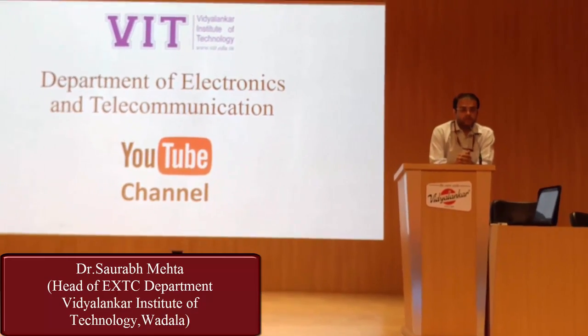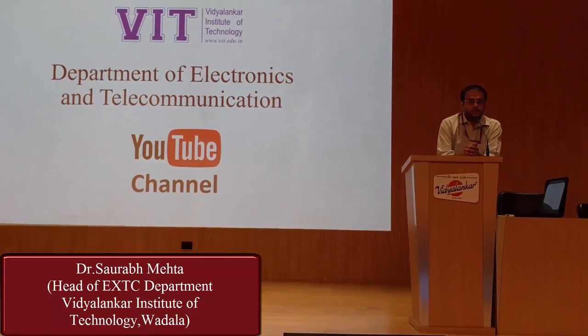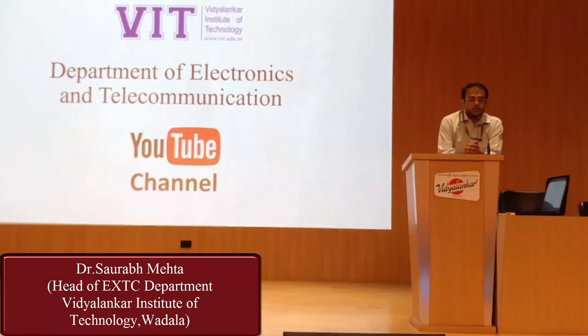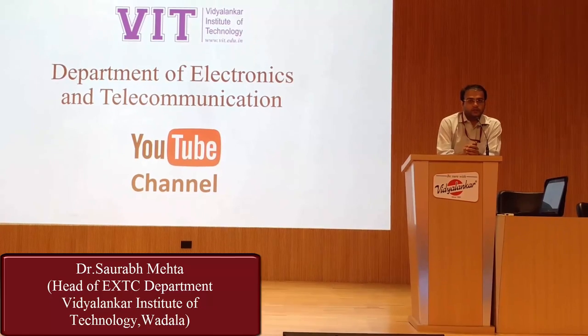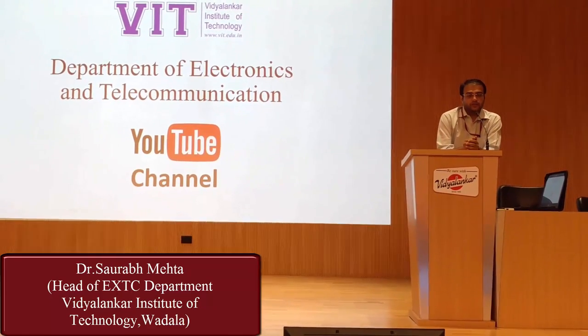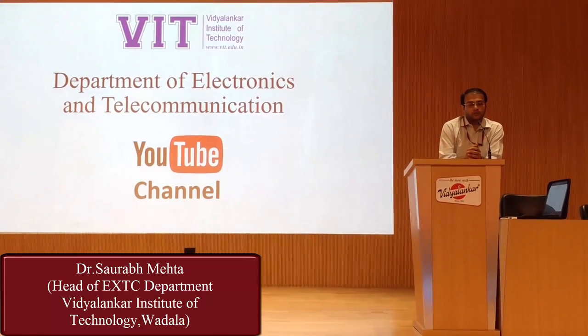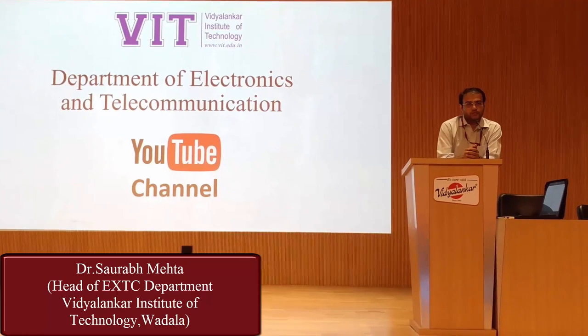Welcome to Department of Electronics and Telecommunication at Vidyalankar Institute of Technology.